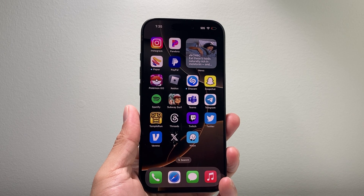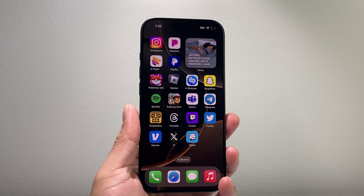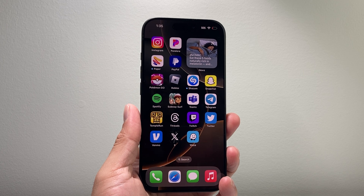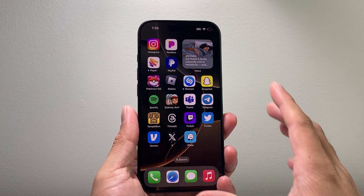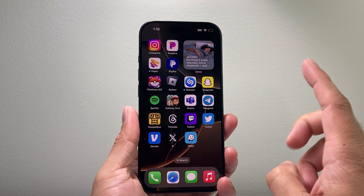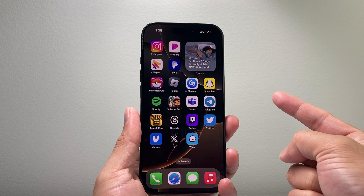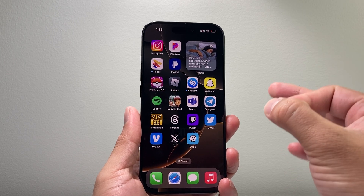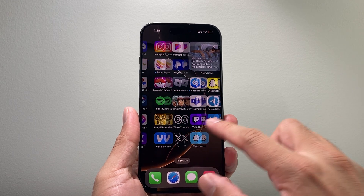Hey everyone, Tech Commence here with a video for you guys. In today's video, I'm going to show you how to set up Apple Intelligence on your iPhone. Now in order to set this up, there are two main requirements: you have to have a compatible device and you also have to be on iOS 18.1 or newer.